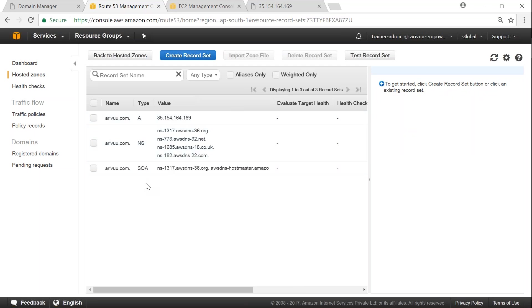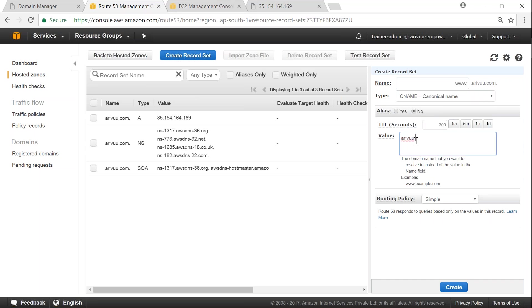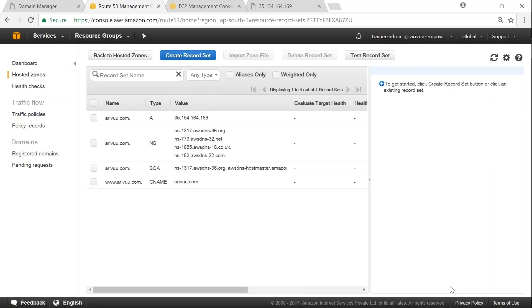If somebody types the www prefix it won't be routed to this IP address. So we are going to create a CNAME record which will point to my A record or apex record. We create another record set for www.arivo.com as a CNAME pointing to arivo.com — internally rerouting www traffic to arivo.com itself. DNS propagation takes some time, so I'll give it a minute before checking.